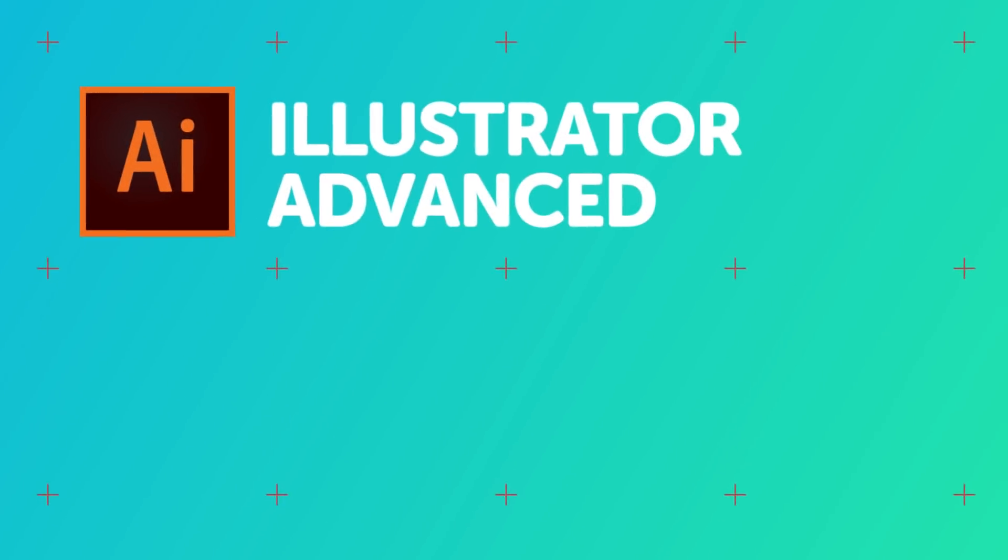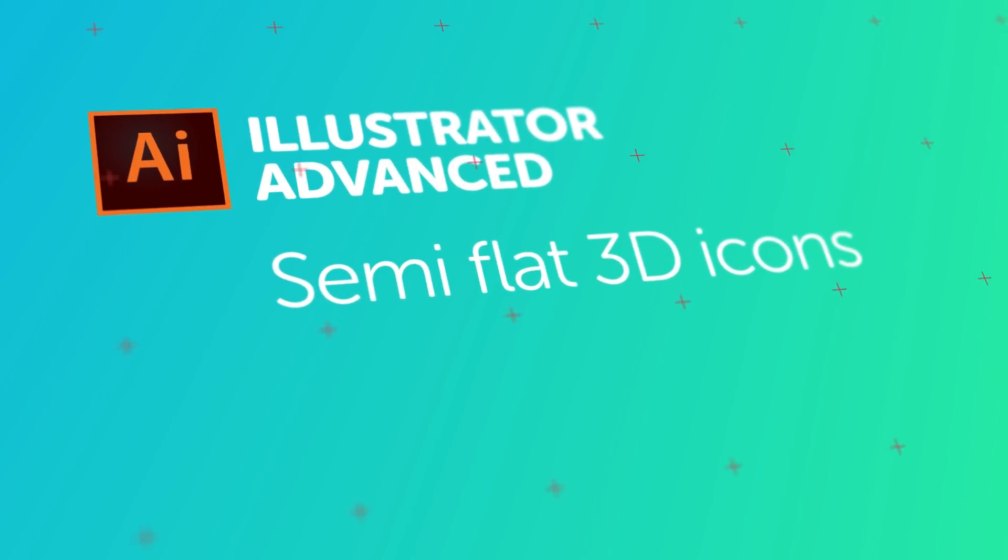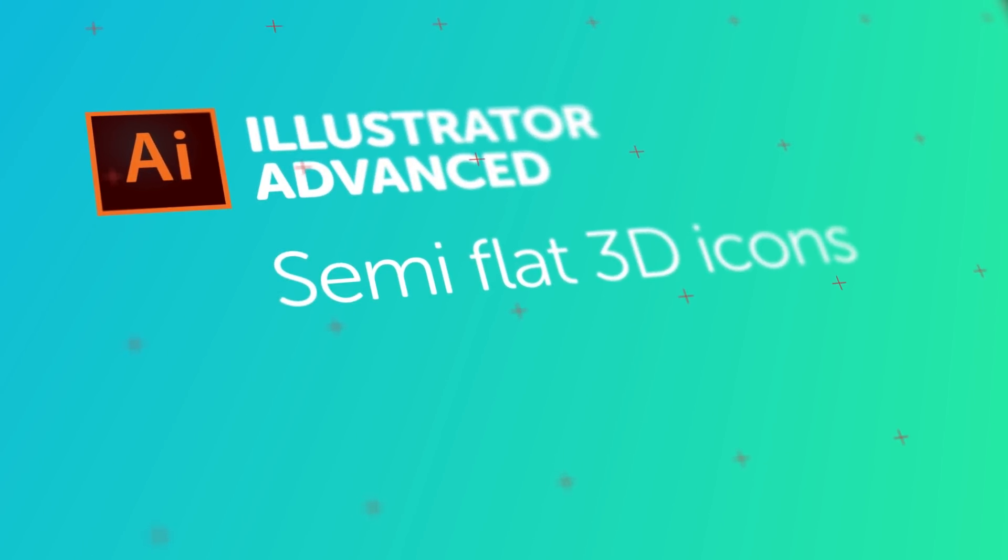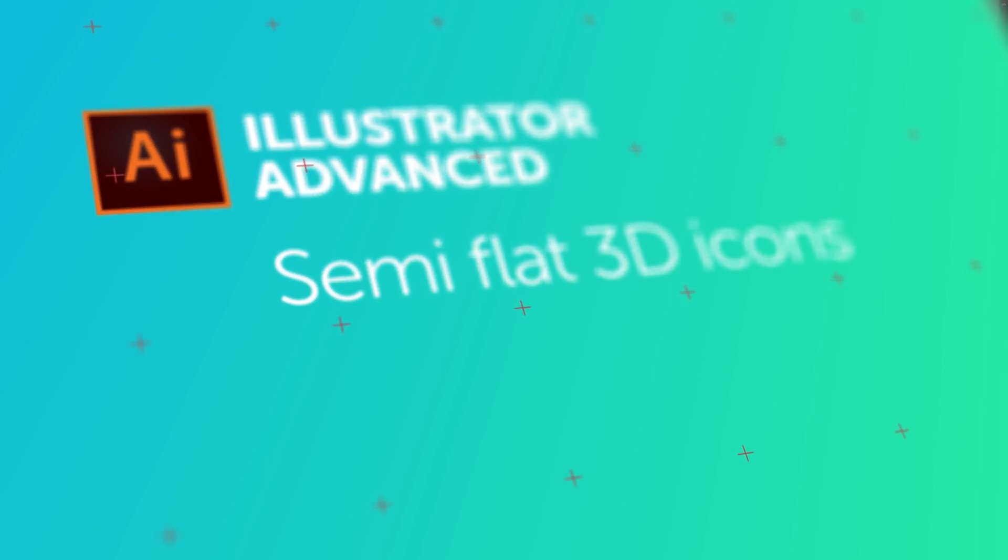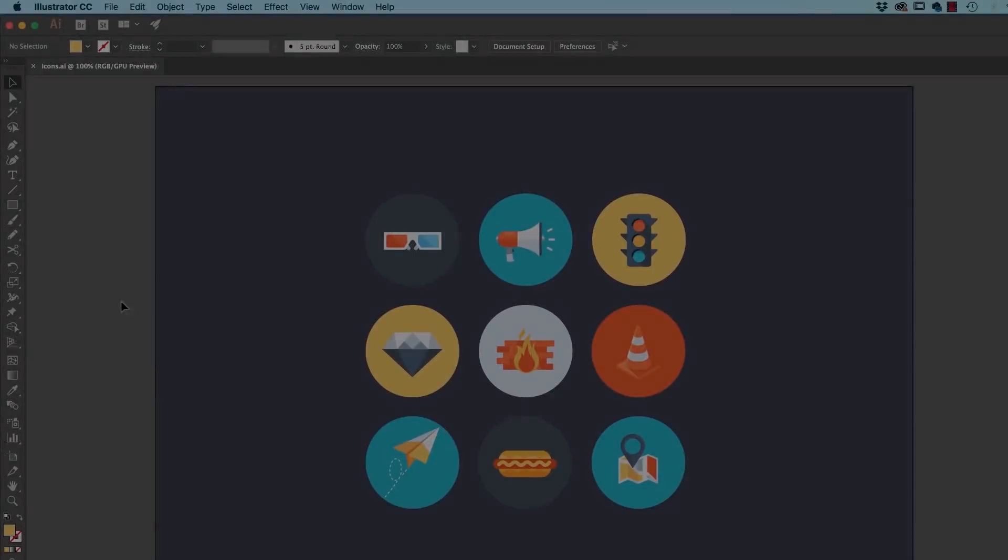Hey there, in this video we are going to use Illustrator to make this kind of semi-flat design. We use these icons on the left to get started, then we'll do some more interesting things with the app design on the right. Let's go and learn how to do that now in Adobe Illustrator.